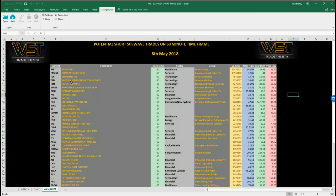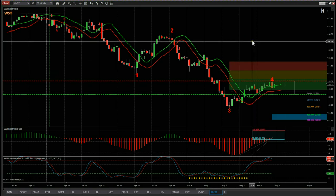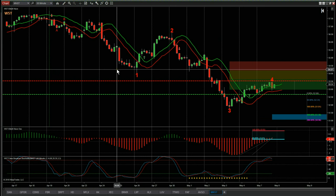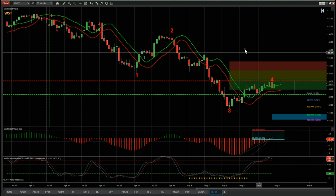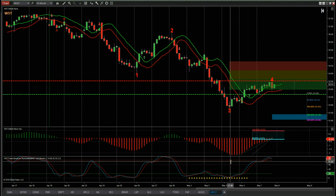This is the wave5trade Elliott Wave indicator suite for NinjaTrader NT8. It is also available for thinkorswim, TradeStation, and MultiCharts. Our membership service signals have some basic filters on there.